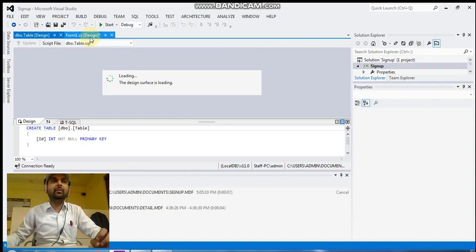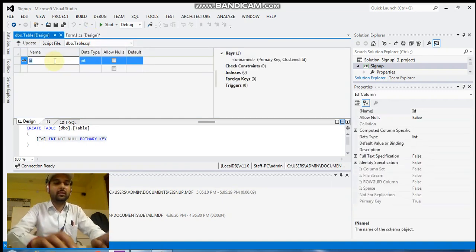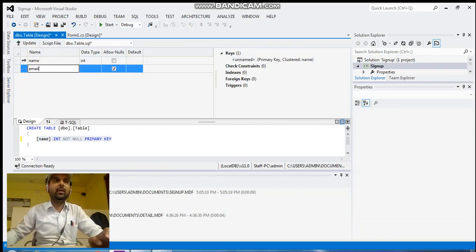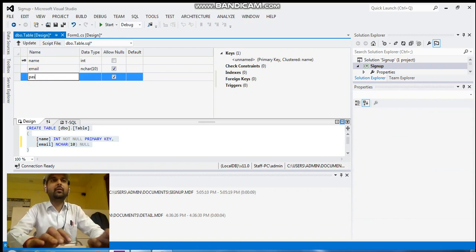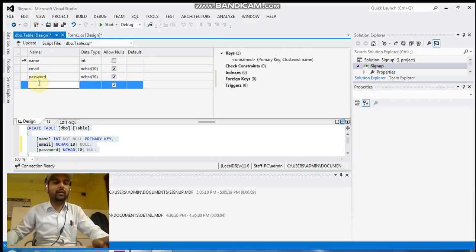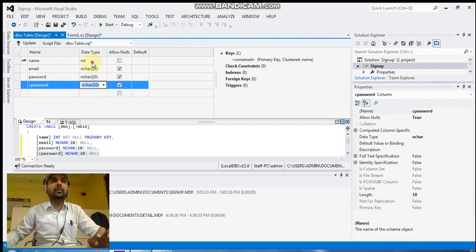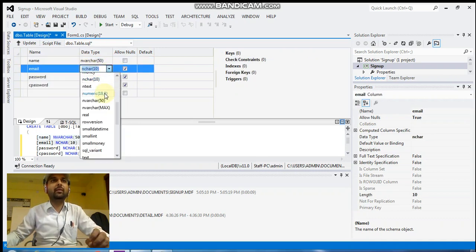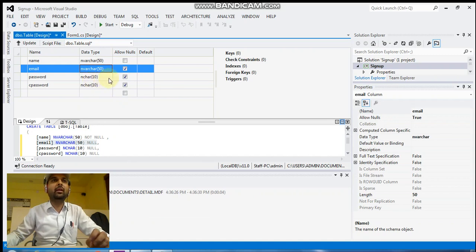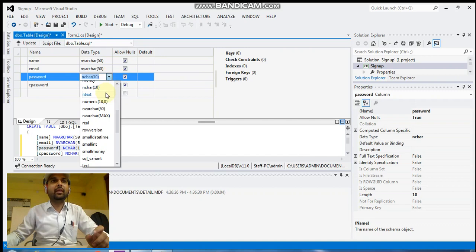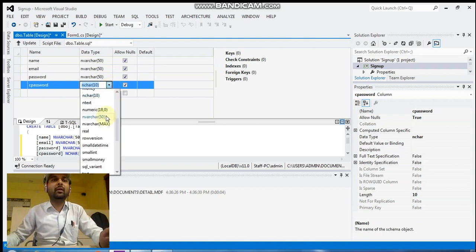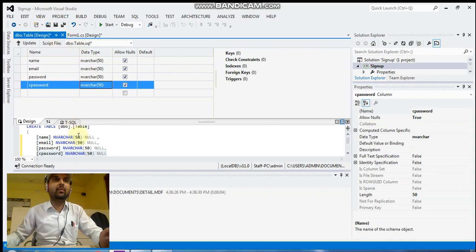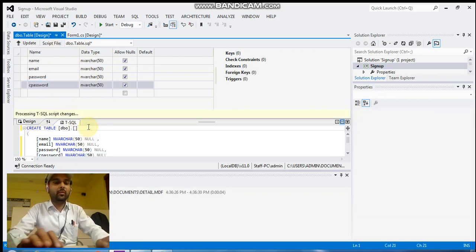The columns of the table are: first 'name', then 'email', then 'password', then 'cpassword' (confirm password). For the name column, select nvarchar(50). Right-click to remove the primary key. For email, also select nvarchar(50). For password, select nvarchar(50) as well — so that if the password length is high there is no chance of an exception. Change the name of the table to 'detail'.